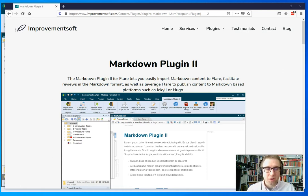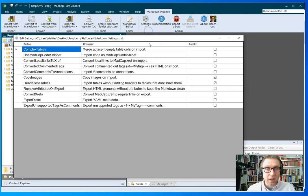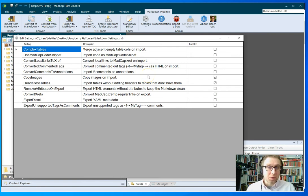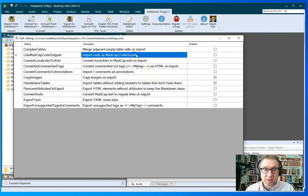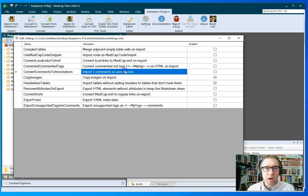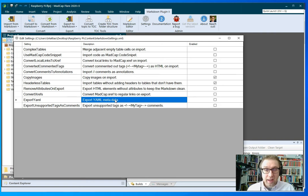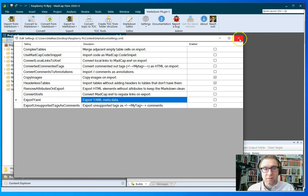There's also a bunch of new settings you can make to configure the import. For example, you can import code samples as MadCap code snippets, you can convert local links to cross-references, you can import comments, you can even export and import metadata such as conditions, and you can also export the Markdown using a very clean format.